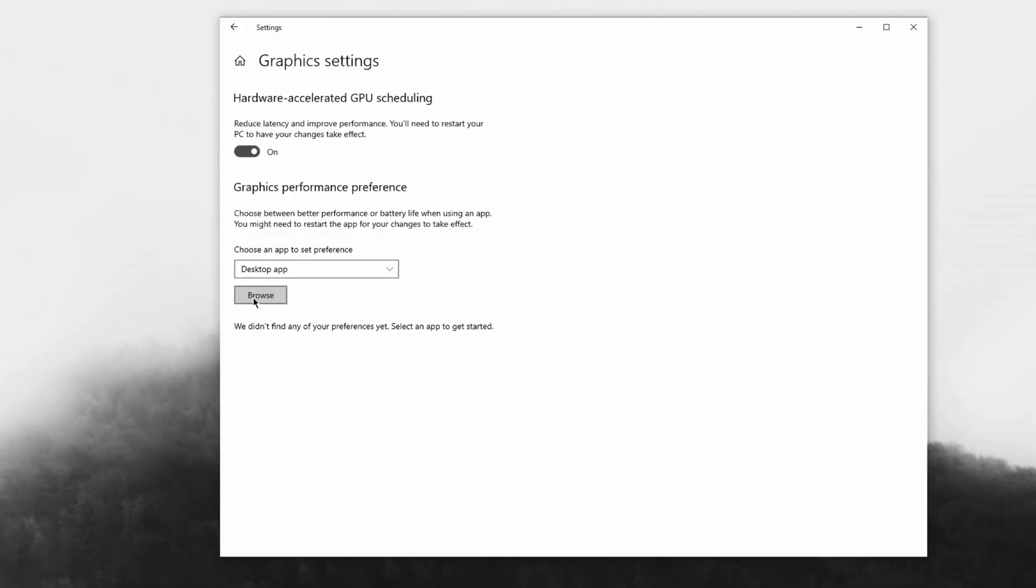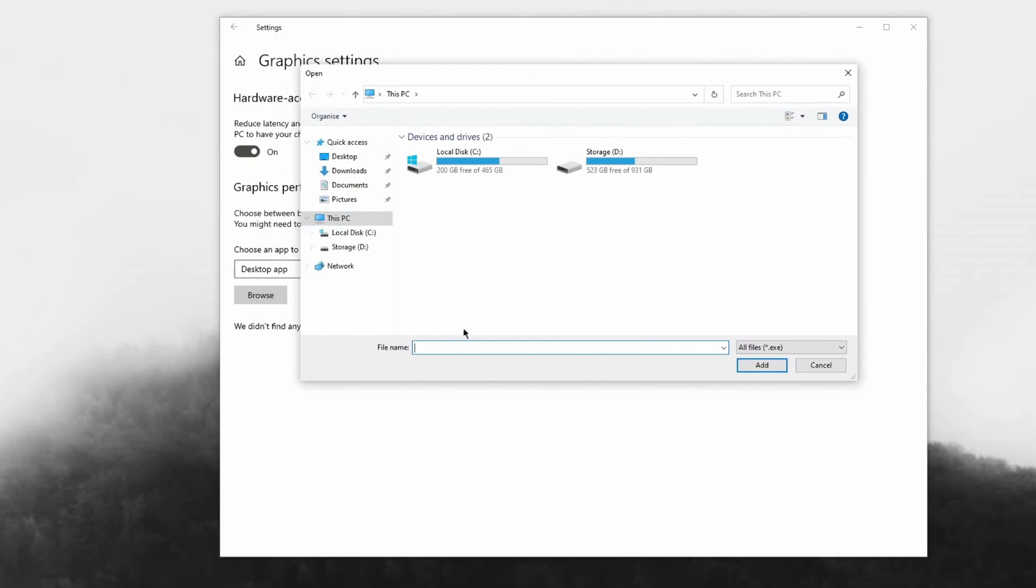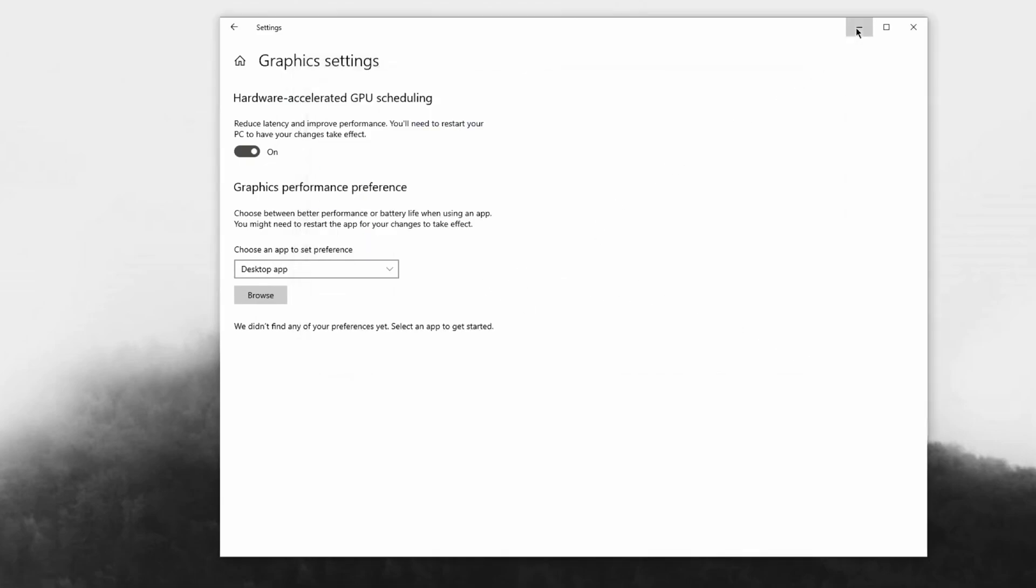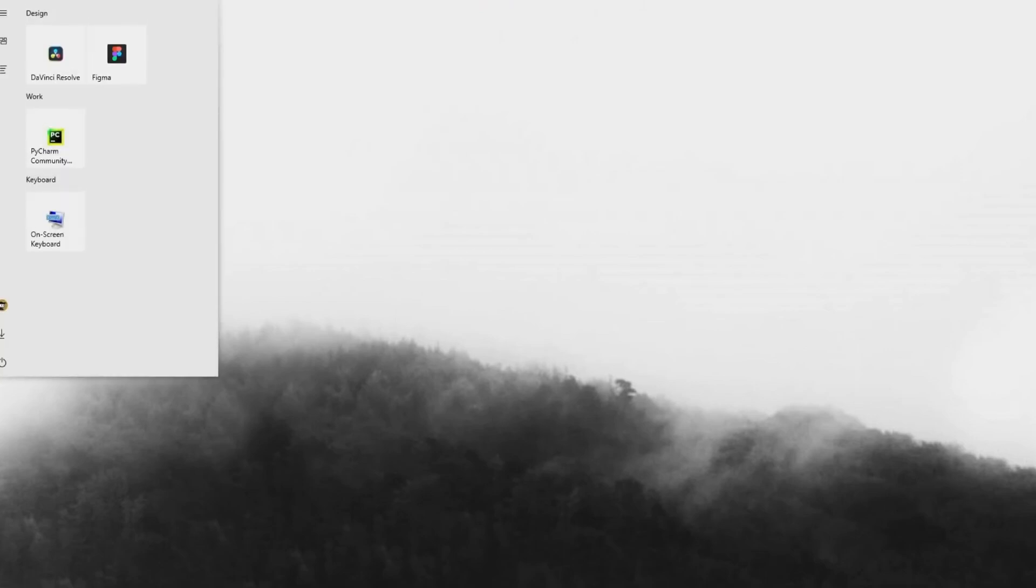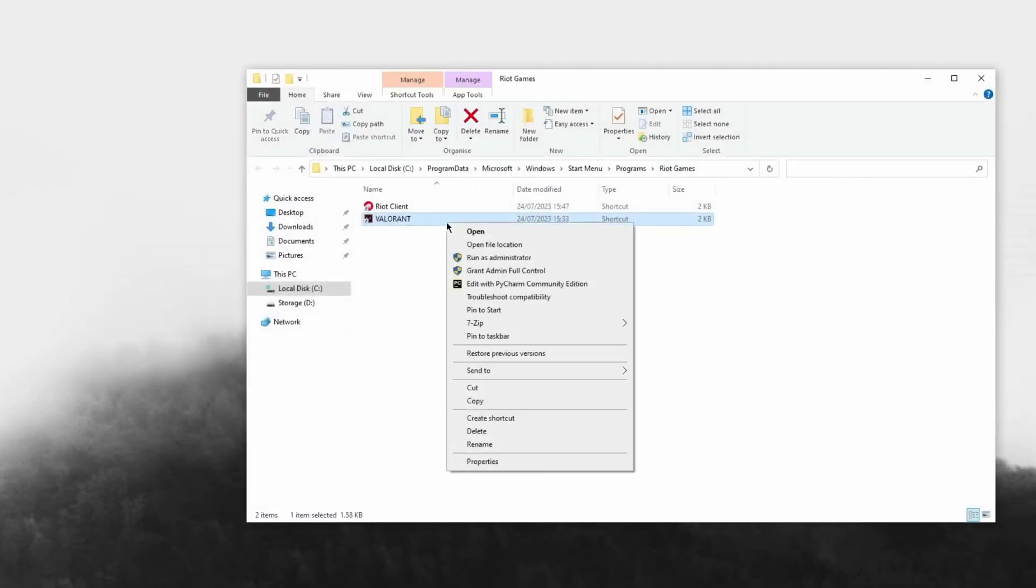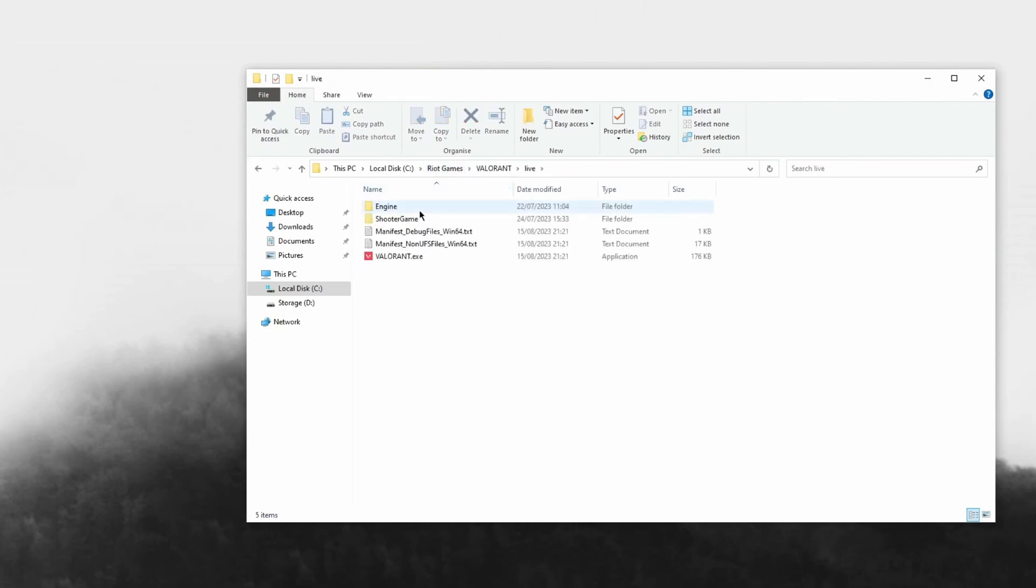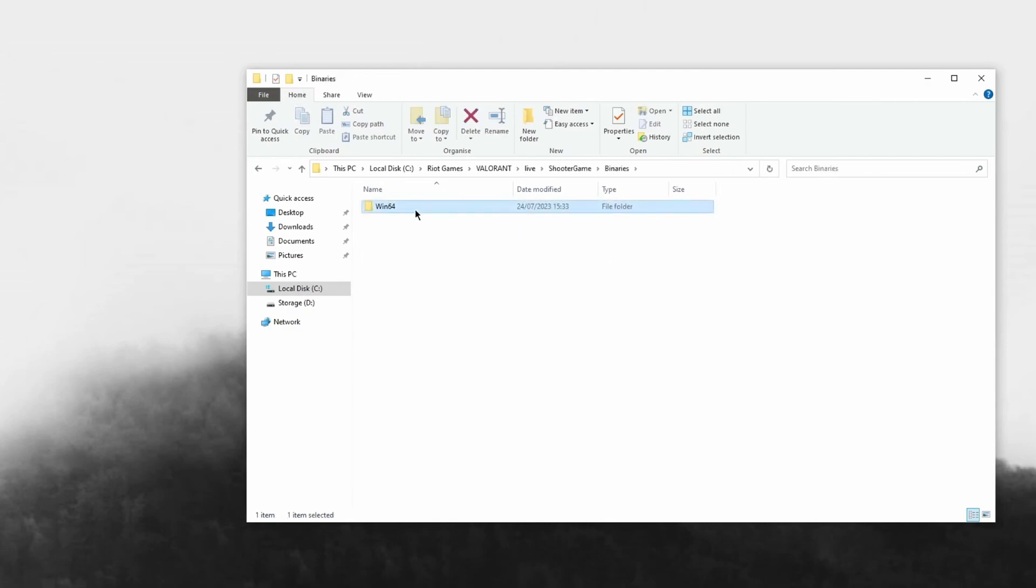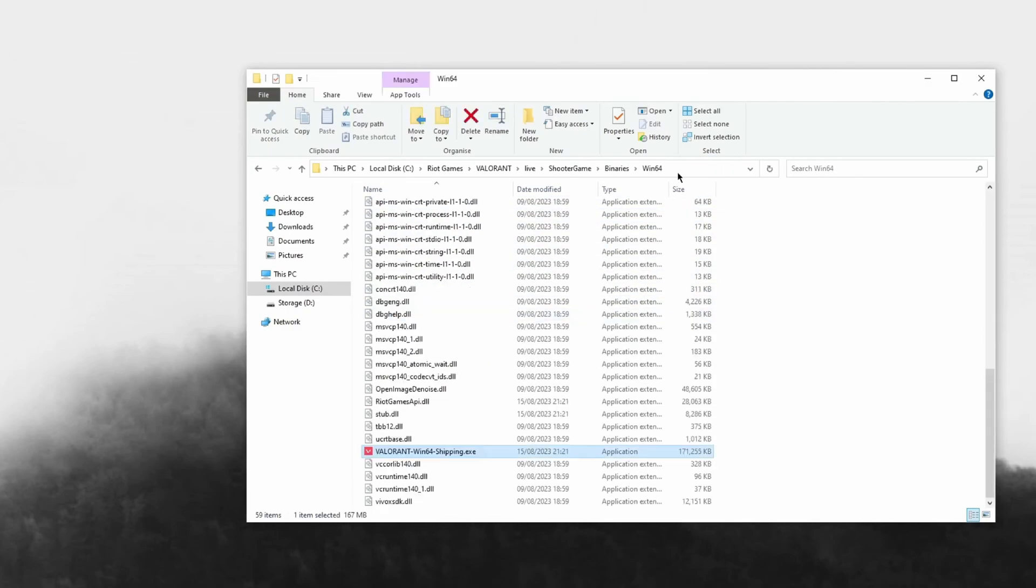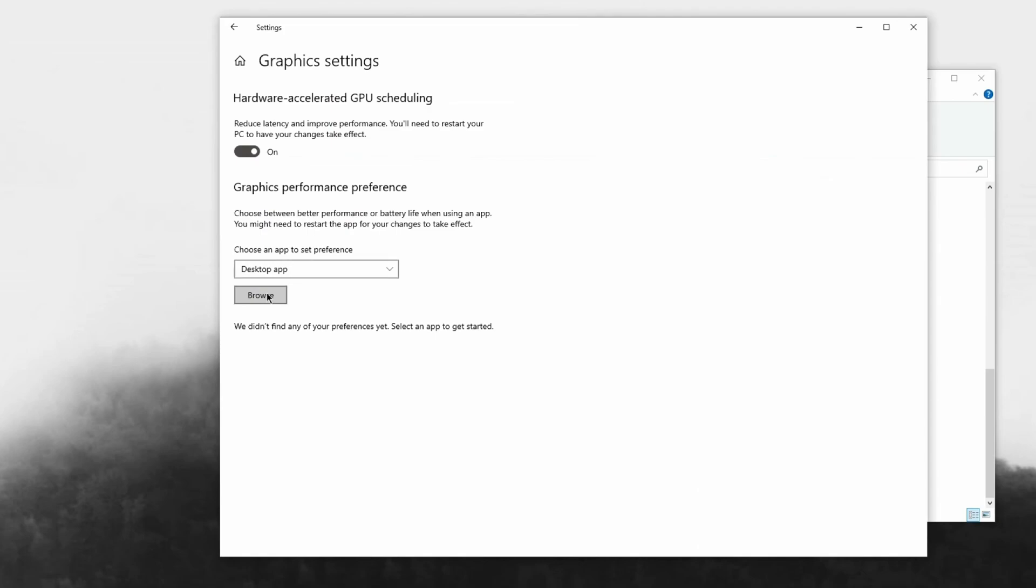Now just search up GPU and then head over to the graphic settings. Make sure that this is on. Now just hit browse. We're going to be looking for Valorant, so the easiest way to do this is just search up Valorant, hit open file location, right click and hit open file location again, then head over to Riot Games, Valorant, Live, Shooter Game, Binaries, Win64. When you're in here just copy this.